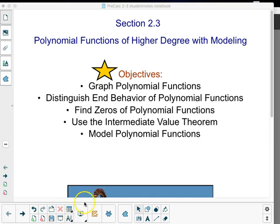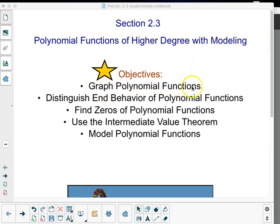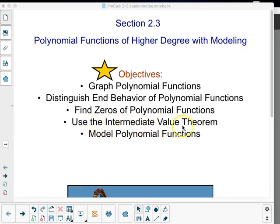Today's notes are in section 2-3, polynomial functions of higher degree with modeling. Our objectives are to graph polynomial functions, distinguish end behavior of polynomial functions, find zeros of polynomial functions, use the intermediate value theorem, and model polynomial functions.